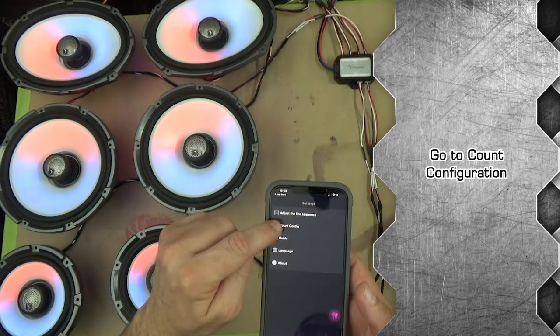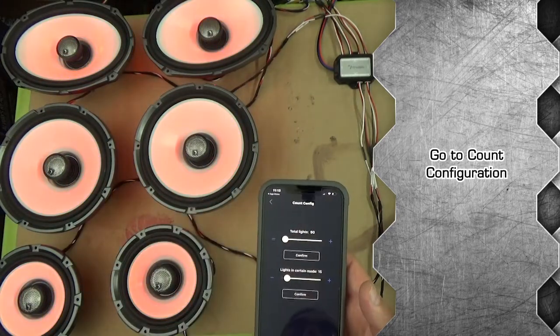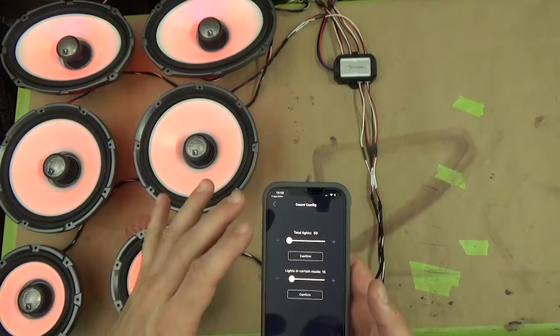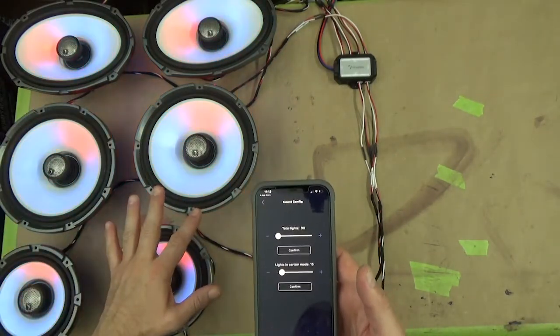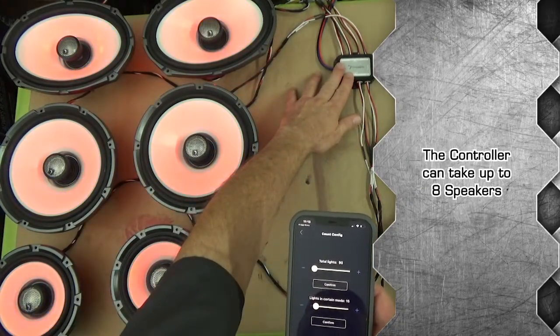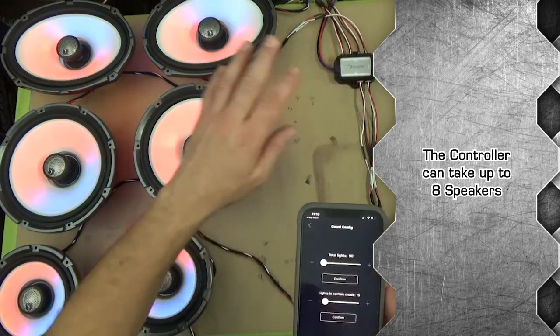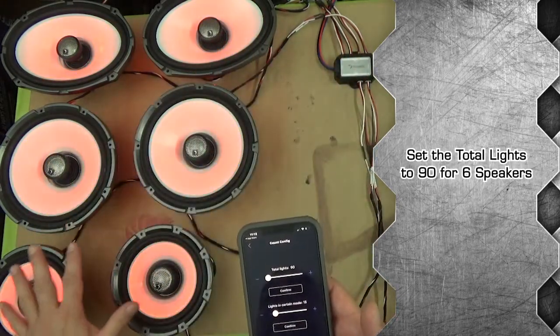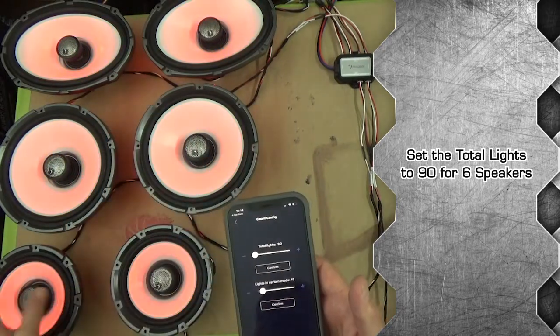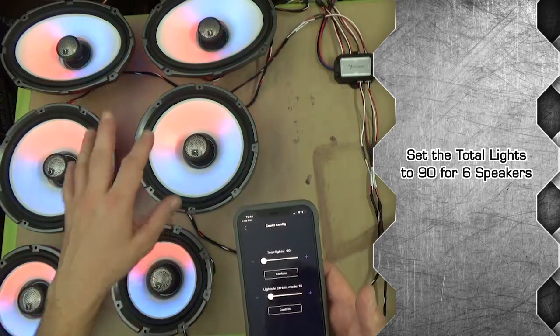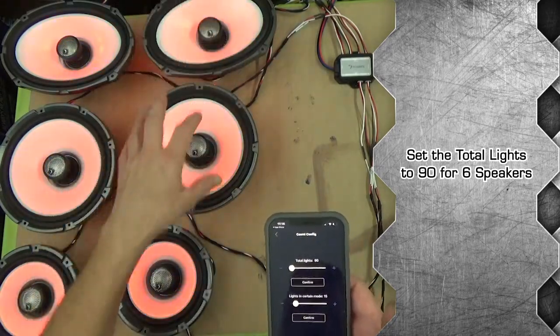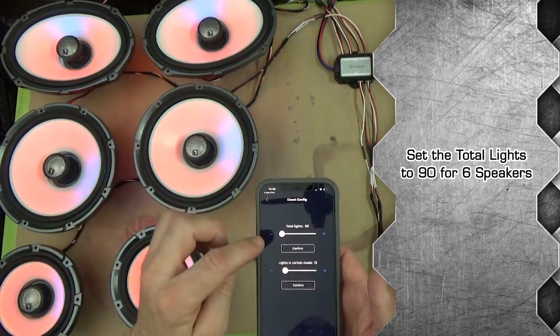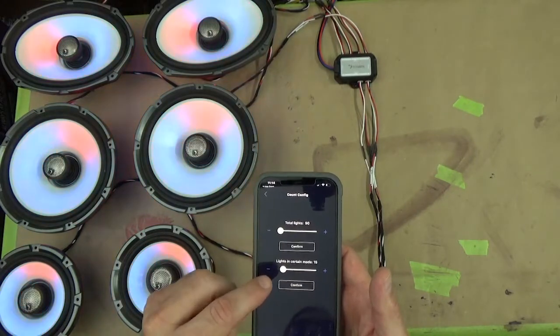Then you're going to go back to the count configuration, which is the second option in the list here. You want to set up for how many LEDs you're running in the total setup. The controller will take up to eight speakers. If you're only doing six like I have here, you're going to need to set it for 90. There are 15 LEDs in each one of the speakers, doesn't matter which size they are.